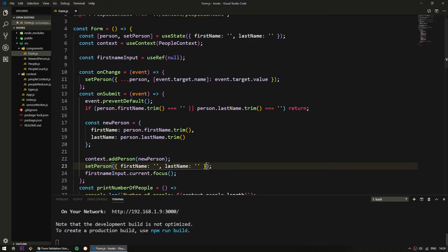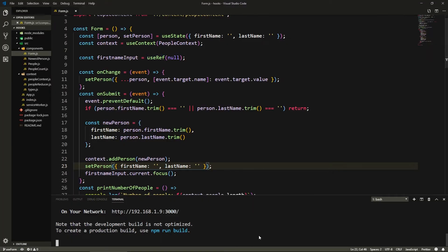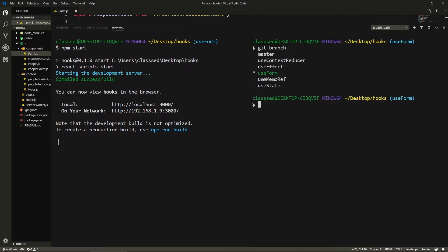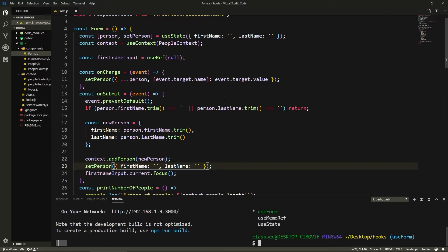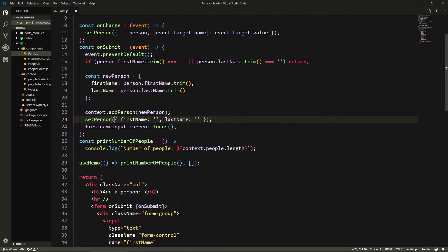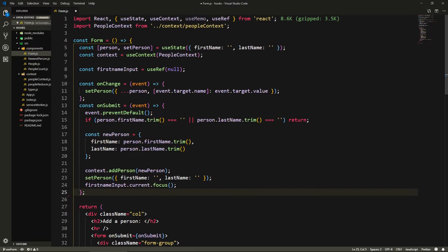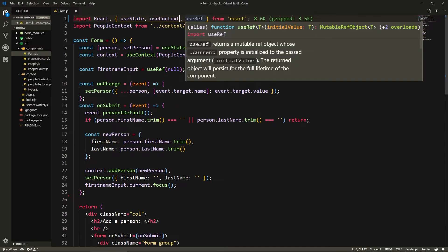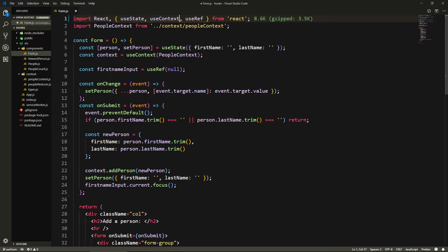Alright, so let's go to our app here in form. If you don't have the code and you're just starting on this video, you can go to the description, find the link to the git repository, and grab the branch 'use-memo-ref' to get the code I'm about to work with right now. Let me remove the terminal. First of all, I want to remove the useMemo and print number of people — I just used that to demonstrate the useMemo hook. Although I'm going to keep the useRef so that we can focus on the first name input.